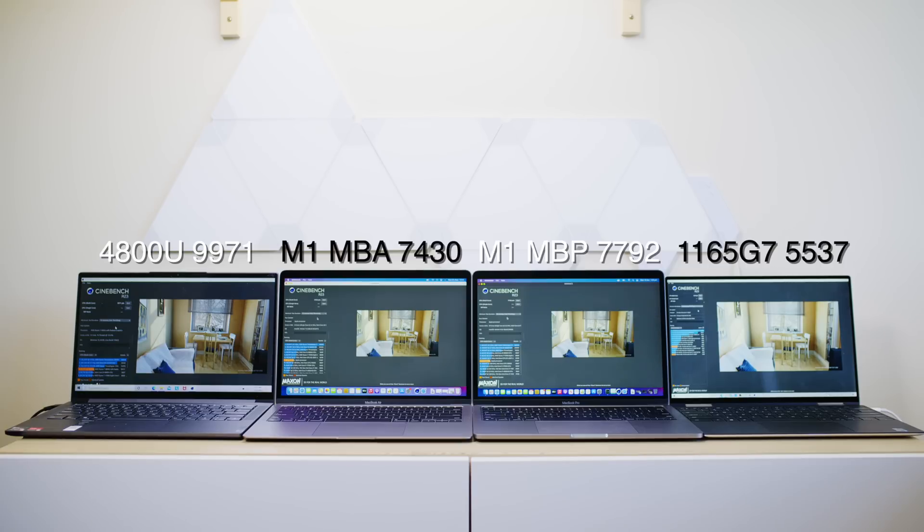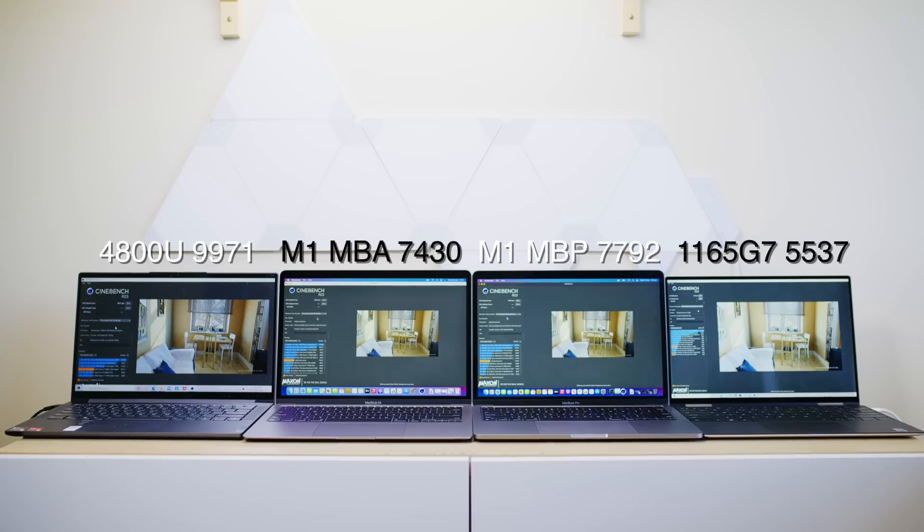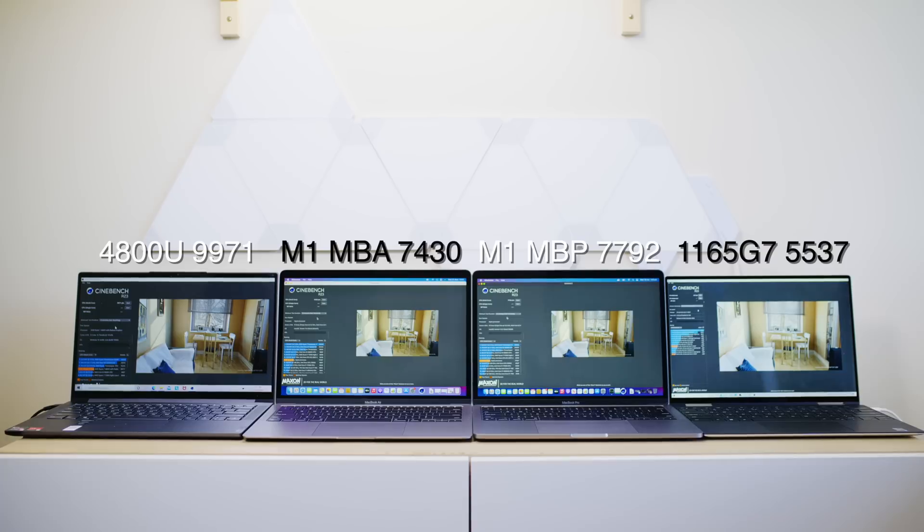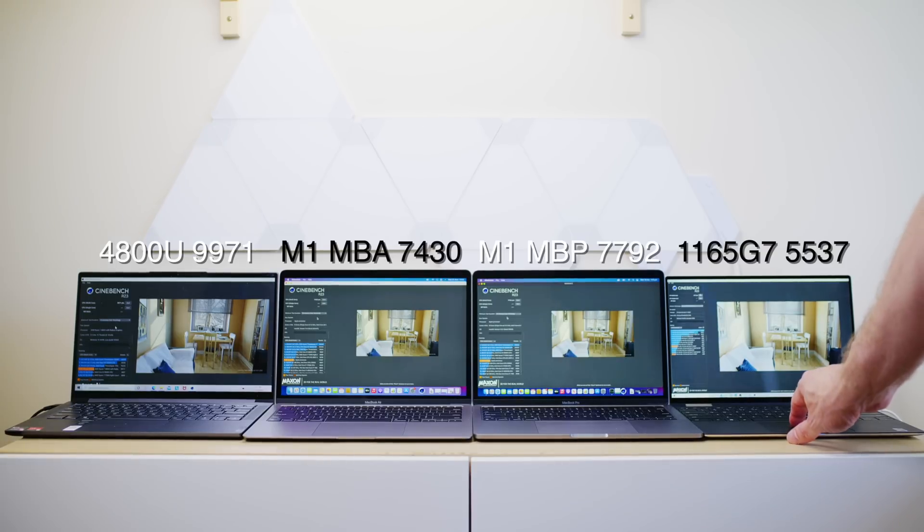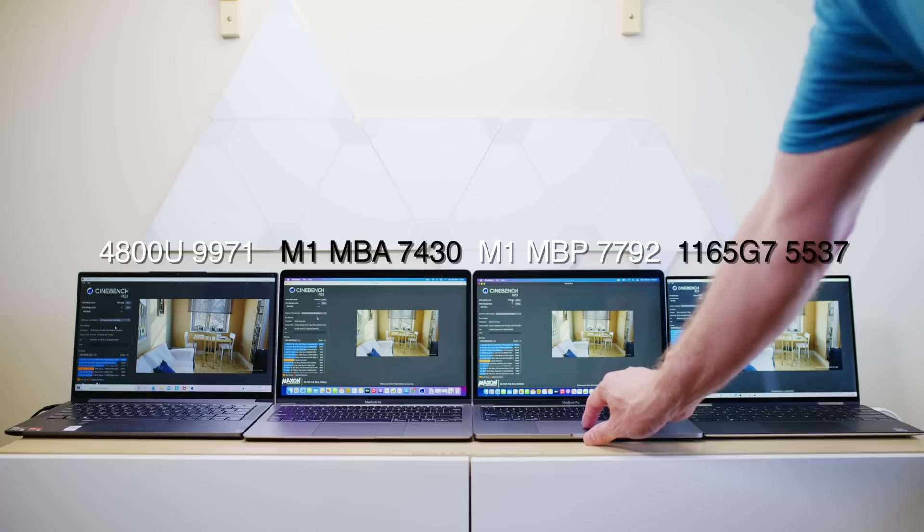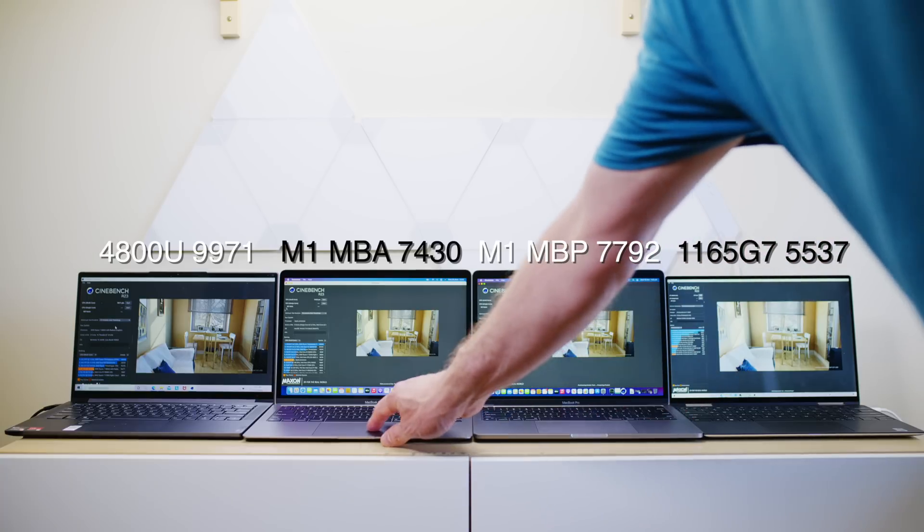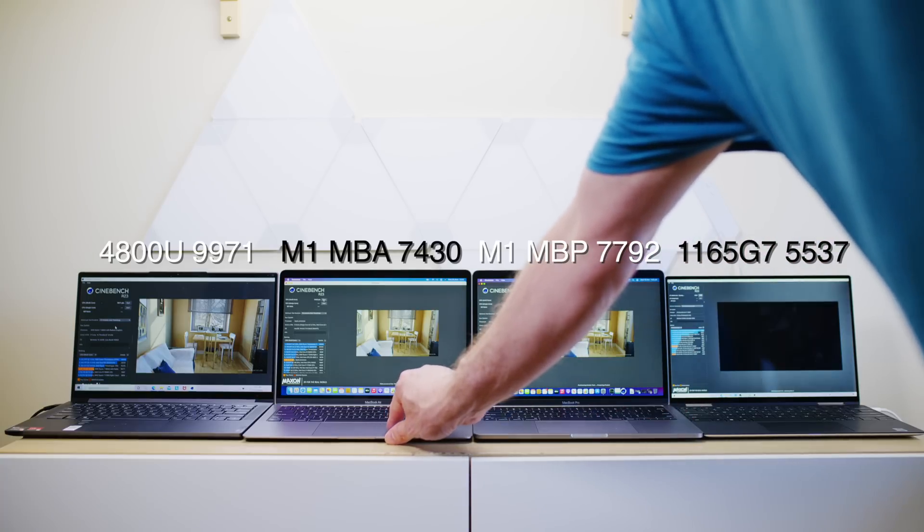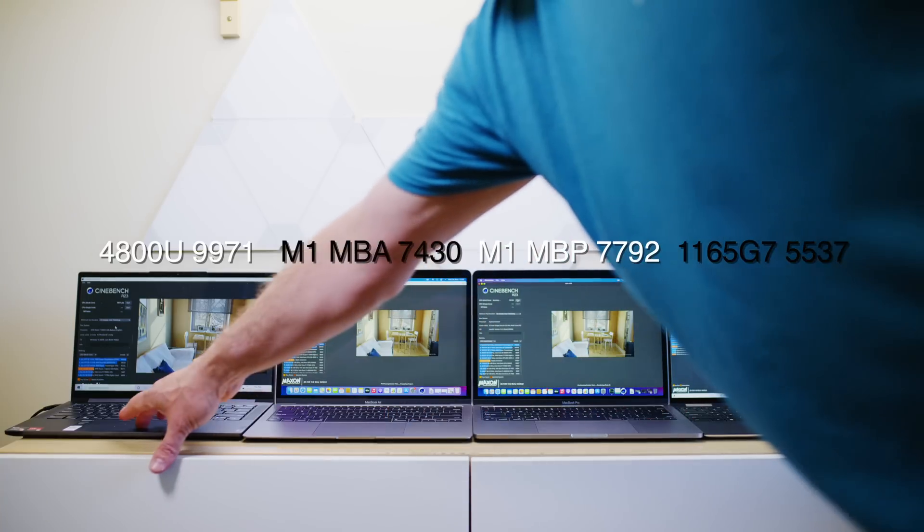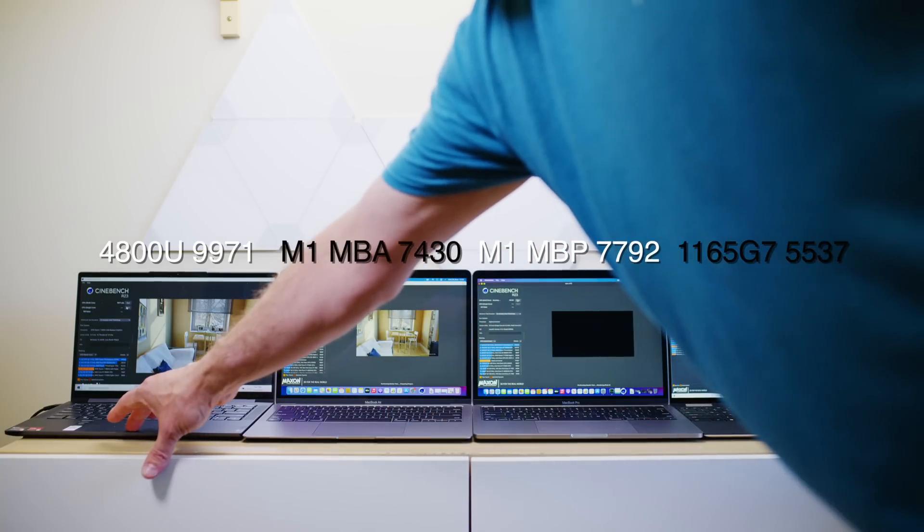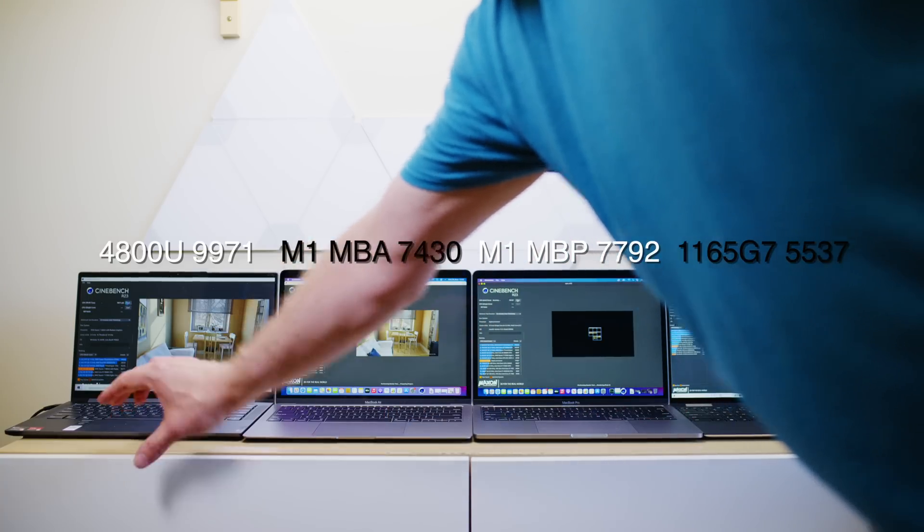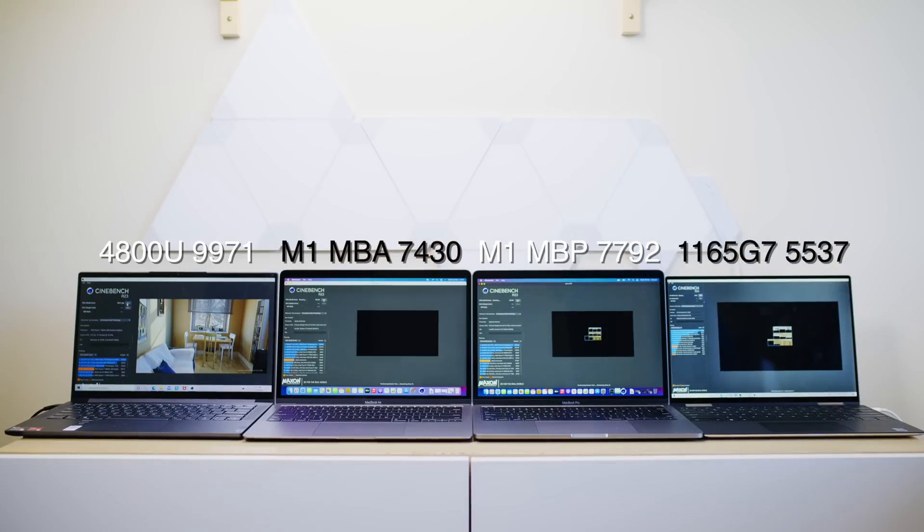And then the one next to that is the XPS 13 2021, which has Intel's 11th generation, 1165G7. And that got a score of 5,037. Now, please let me know which one you think is going to be fastest. After all the boosting's over and they start throttling a bit, which one's going to be the fastest or will they throttle? Maybe some of them won't. We'll find out.